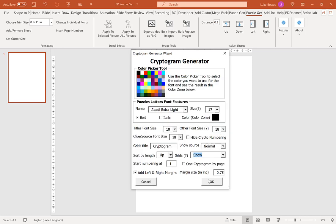Our first option here is to choose a color for our puzzle letters. Typically you'd want this on black, particularly if you're creating for KDP, but you do have shades of grey which you can also use if you so wish.